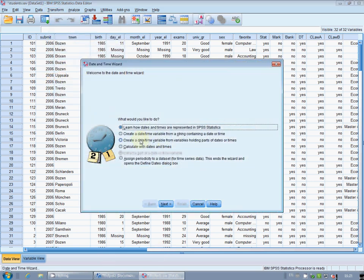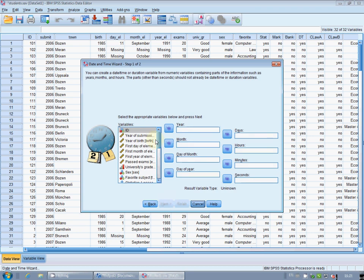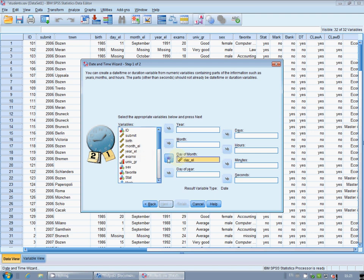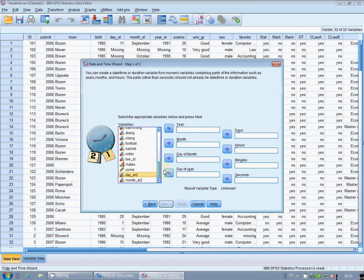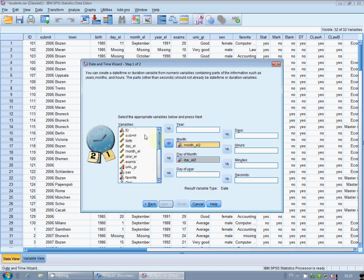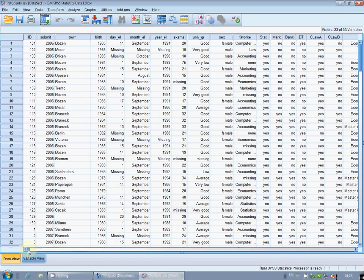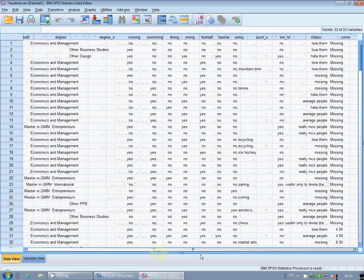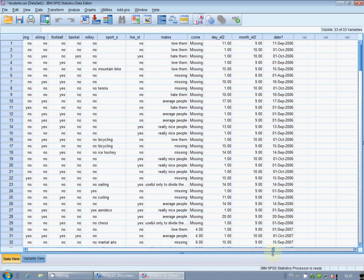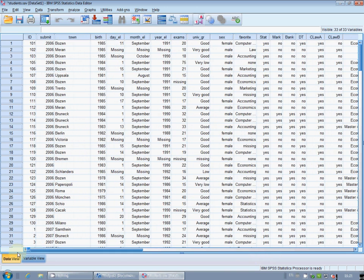Now I can finally build a date. With the date and time wizard, create a date-time variable from variables stored in parts. Next I put the day — not this one but the other recoded one. Inside day of month I put day L2, inside month I put month L true, and I put submit inside year. Next I assign a name to the resulting variable and must assign a format otherwise I cannot proceed. Finish. I check that the date is produced correctly — it seems correct: 10 September, a lot of first Octobers.